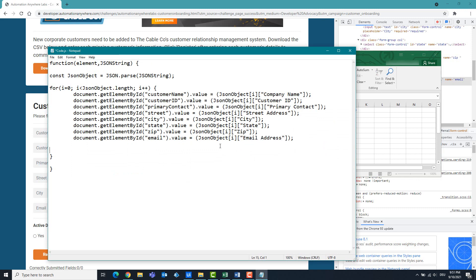Now all fields are ready. But we still have a column for radio buttons and a column for checkboxes. For this we need an if statement. If the content is Yes, the Yes radio button should be clicked, otherwise the No button should be clicked.